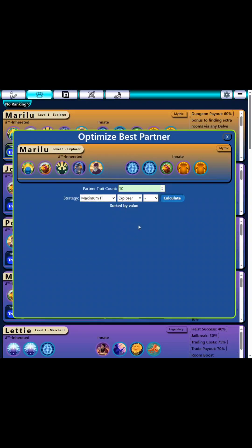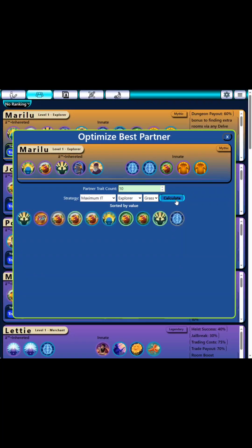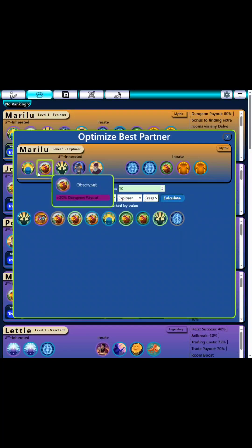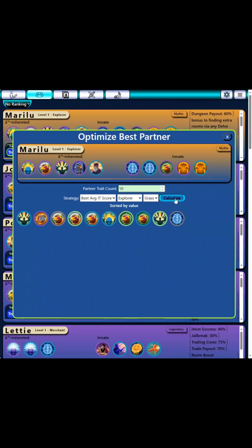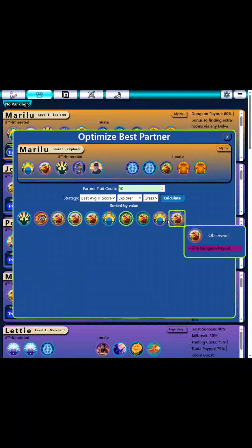The Best button will essentially show you the best possible partner you could make. So here I'm looking at an explorer. If I switch this to explorer — let's say grass — I want to make the best grass baby possible. Go calculate here, and it would tell you what 10 traits you would want on the best possible partner. If I go to best average IT score, instead of maximizing the number of possible traits, you'll see it switch these lower value traits for matching legendary traits. Click calculate again and you'll see I changed these two to high payout ones.